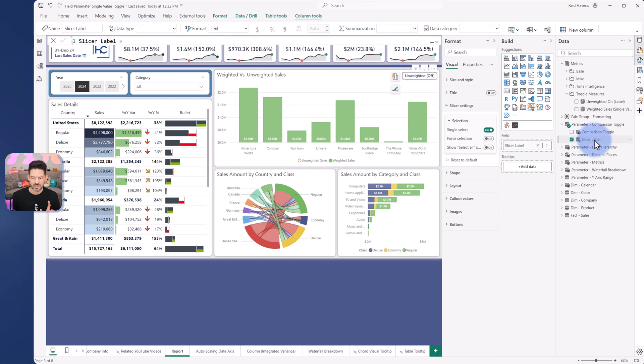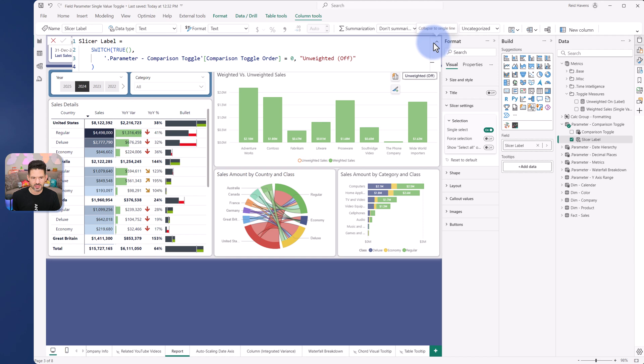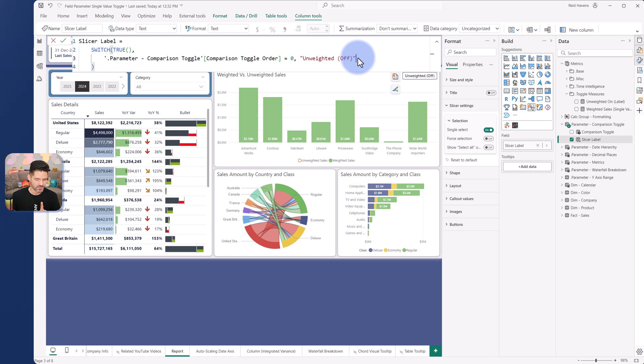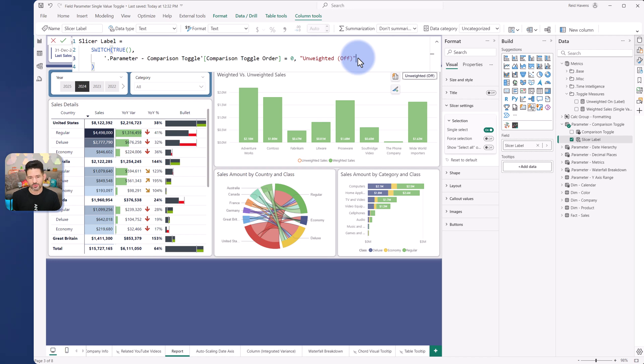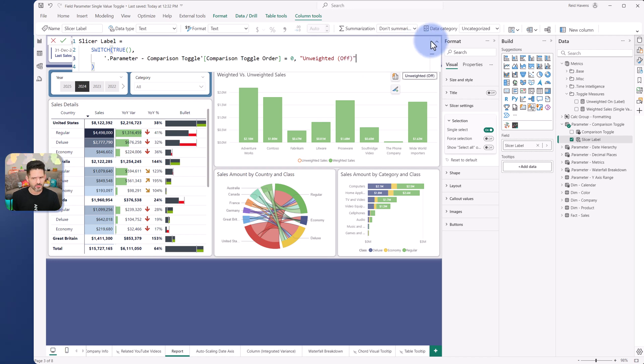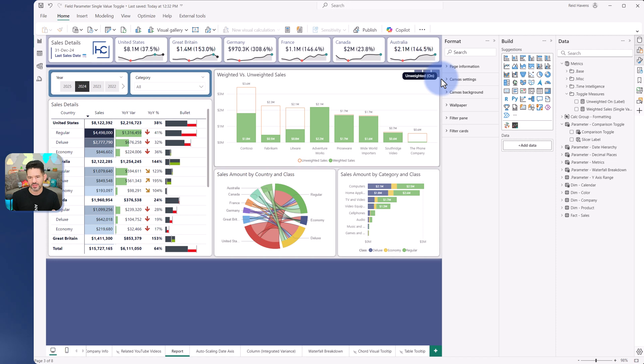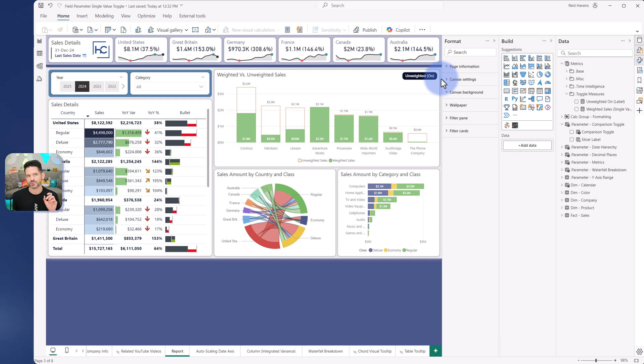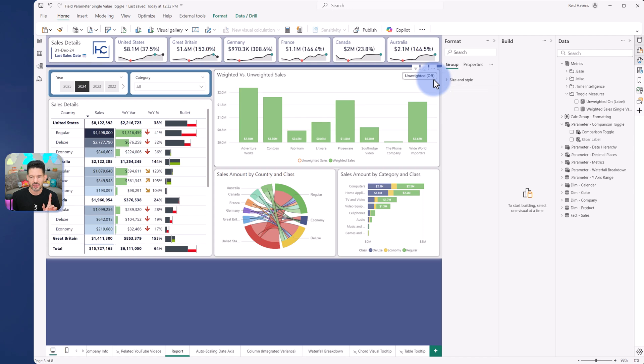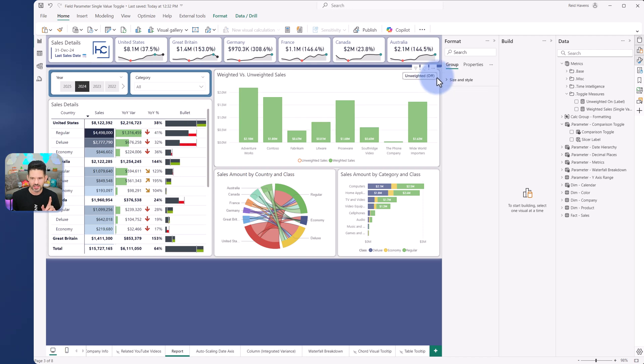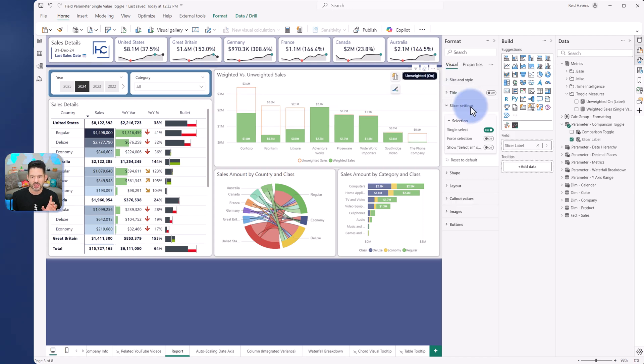There is a calculated column that I have in here which just simply returns unweighted off. Now notice something interesting. This does not have the toggle for off and on. There's no option in here for that. So where am I getting the ability to actually have this flip to an on label? It took a bit of testing. I even asked some colleagues about this and I was looking at disconnected tables, hidden slicers, a whole bunch of other stuff that would have been complicated. But there's a little bit of magic if I click into this.